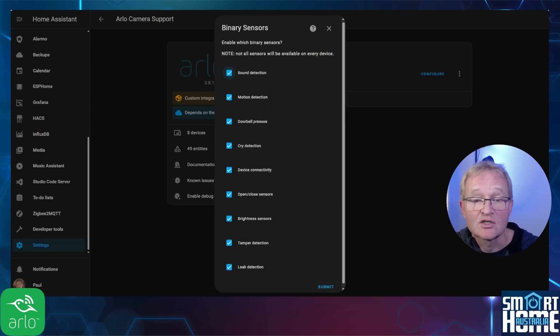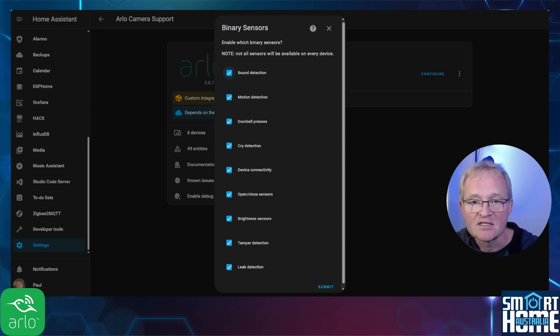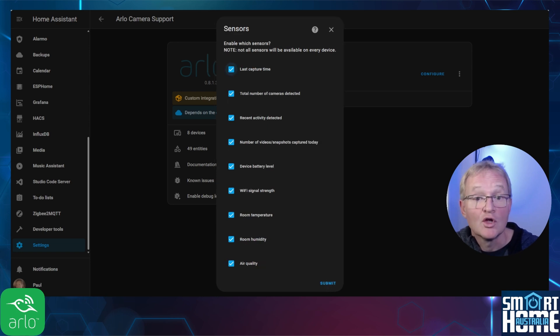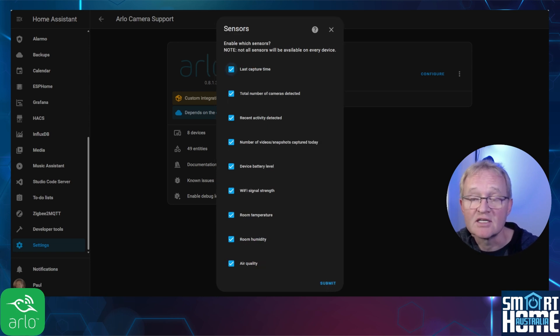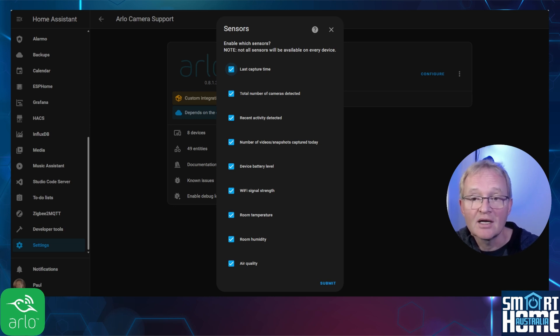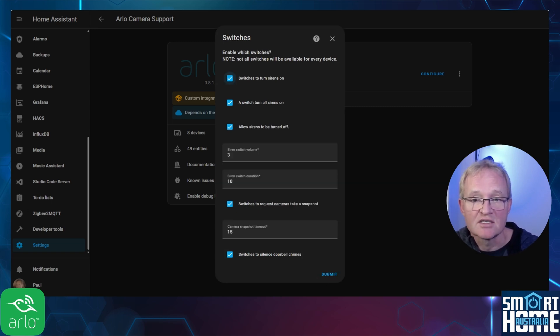Next you can select which binary sensors you wish to be available for each device. Some of these are not relevant for my devices such as leak detection but I left all enabled. Press submit. You can do likewise for sensors that will be stored against each device. Again some of these are not relevant for my devices such as air quality but I left the defaults without any issues.